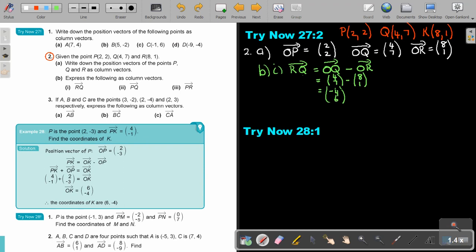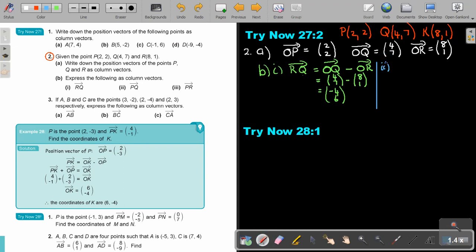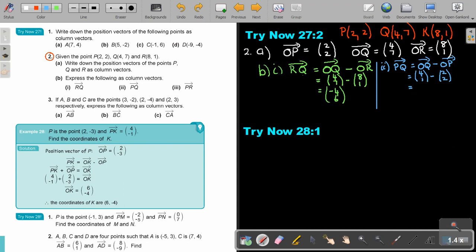The next one is PQ. In terms of position vectors, that's OQ minus OP. OQ is (4, 7) and OP is (2, 2). So 4 minus 2 is 2, and 7 minus 2 is 5. The answer is (2, 5).